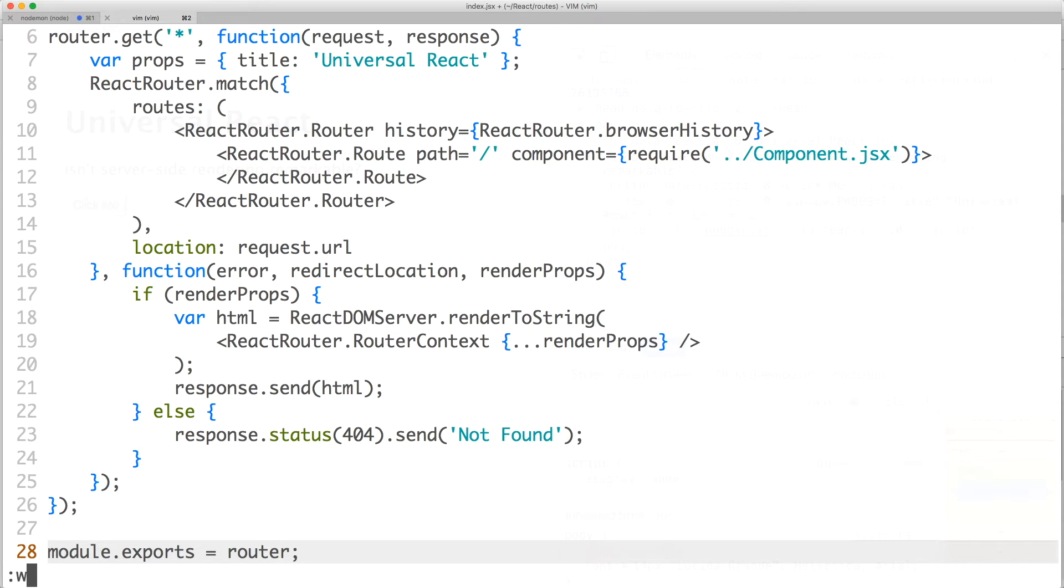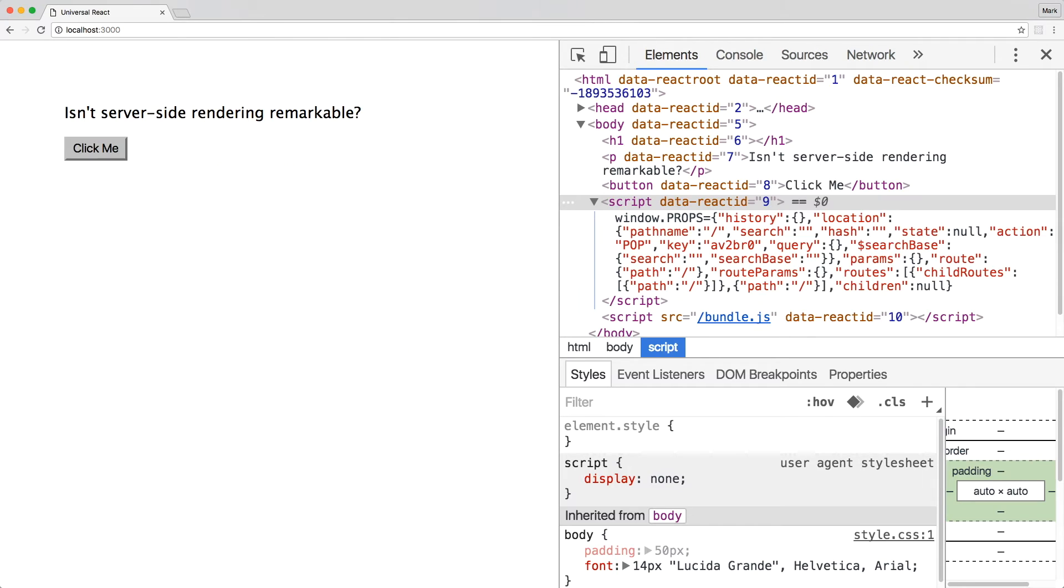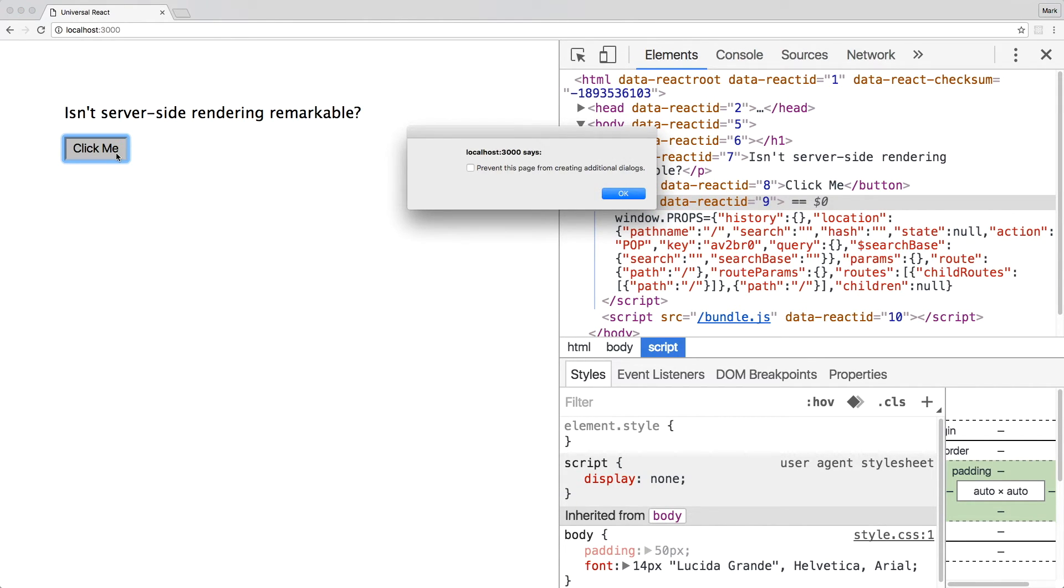Let's save the file. Go back to your browser and refresh the page. If your props are exposed from the previous video, you can see react-router's render props on the right. I'm going to click the button to confirm that our client-side JavaScript is still working. Good.